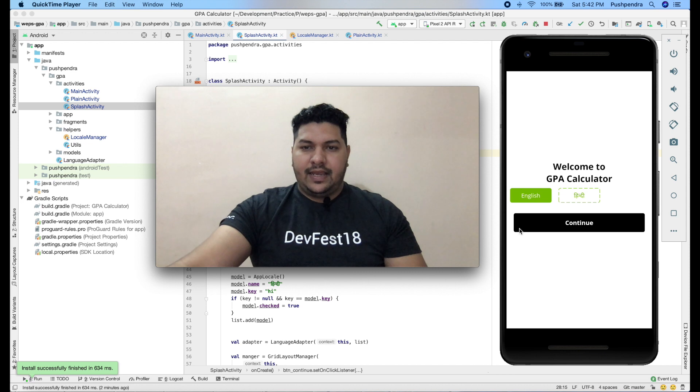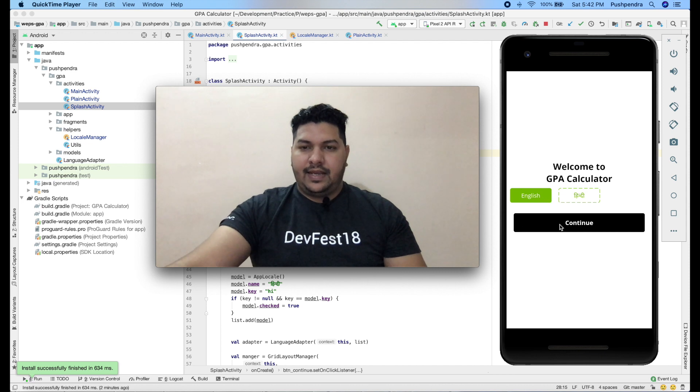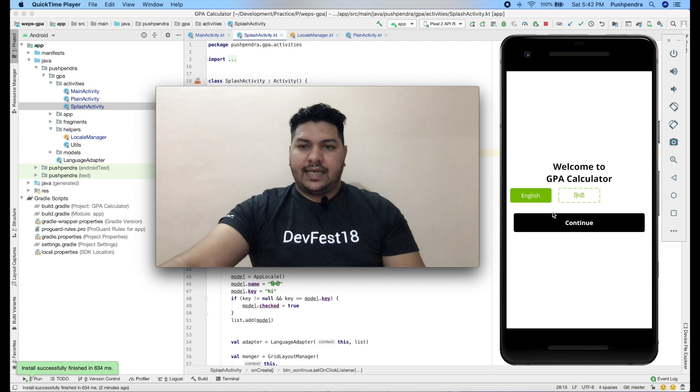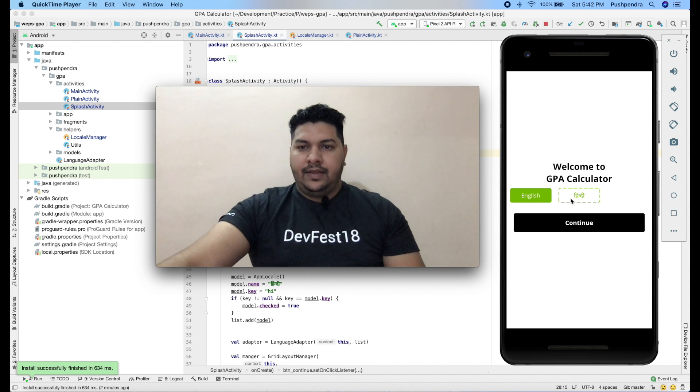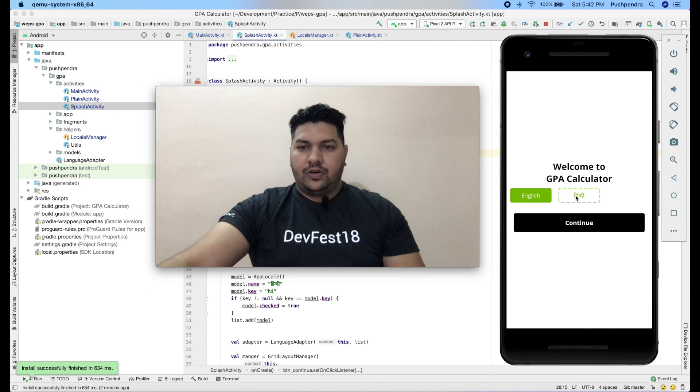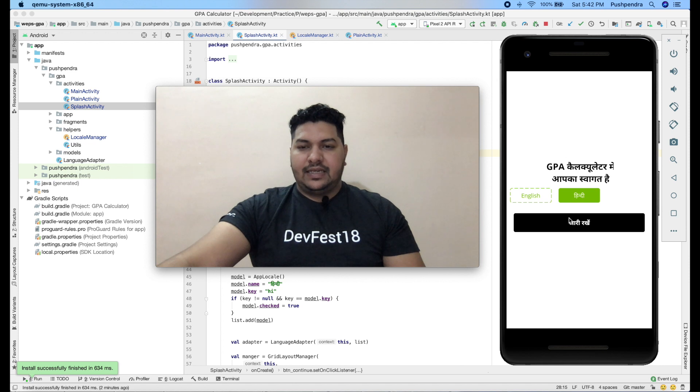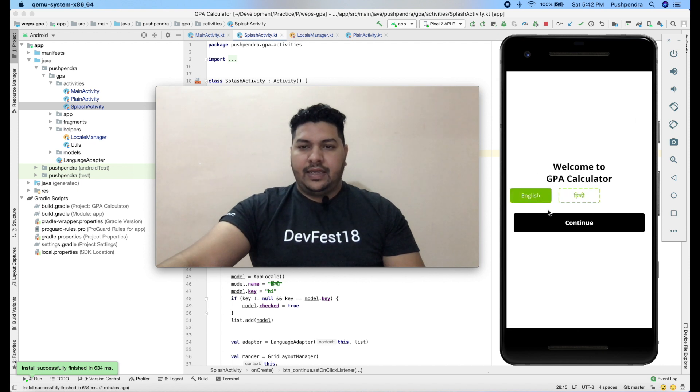As you can see here, I have one example. I have created one small basic example for English and Hindi. If you click on Hindi, then automatically the complete application language will get changed. Same for English.